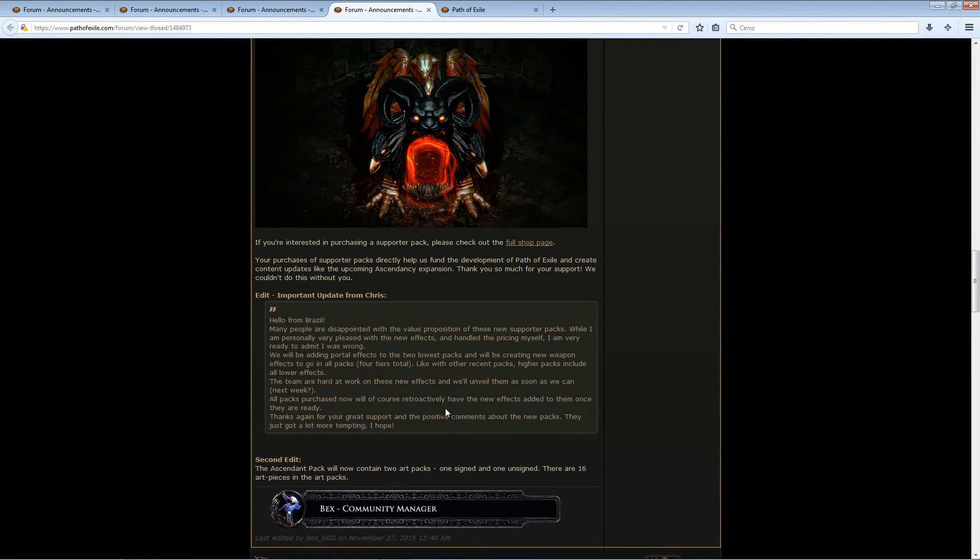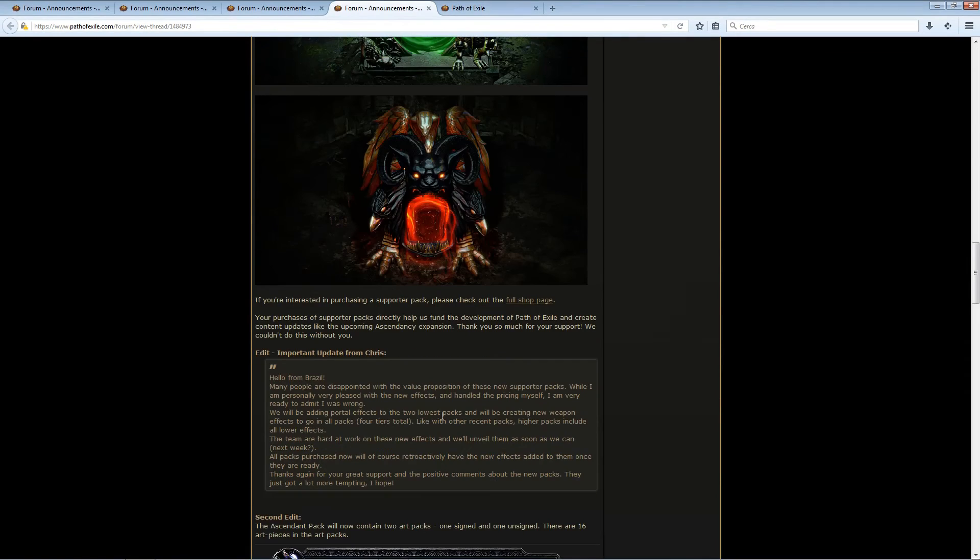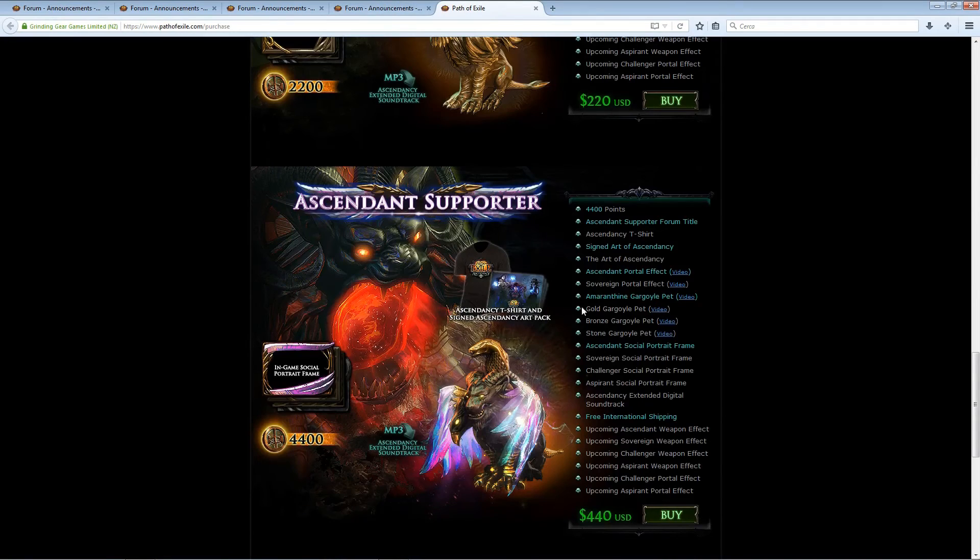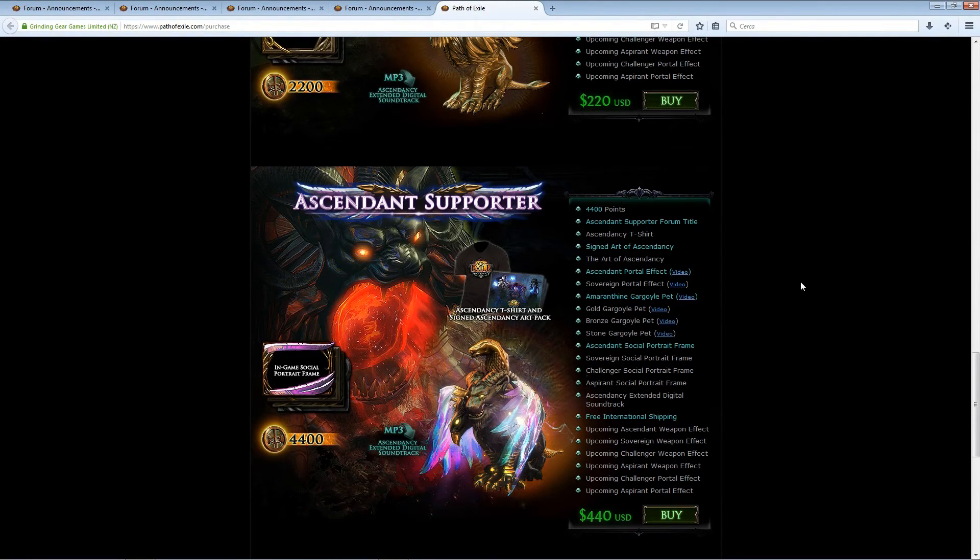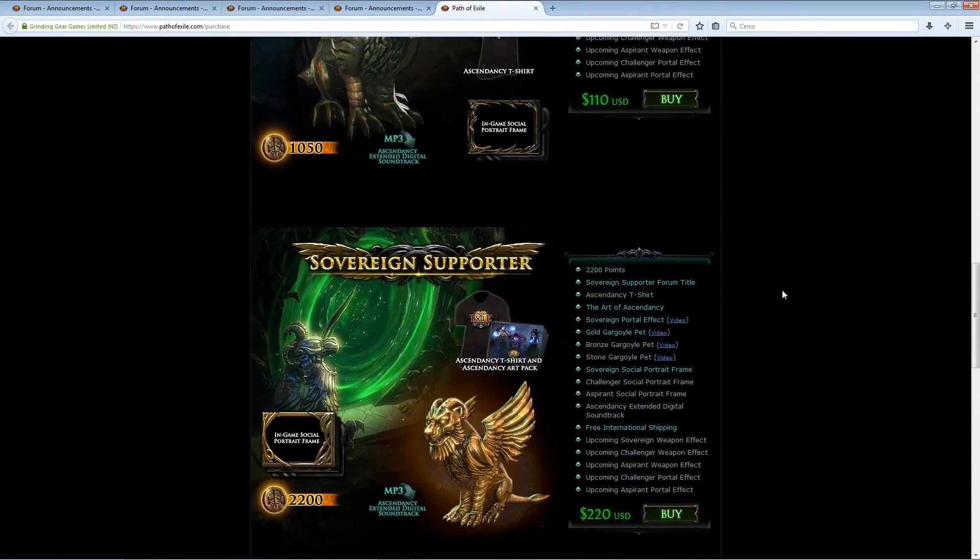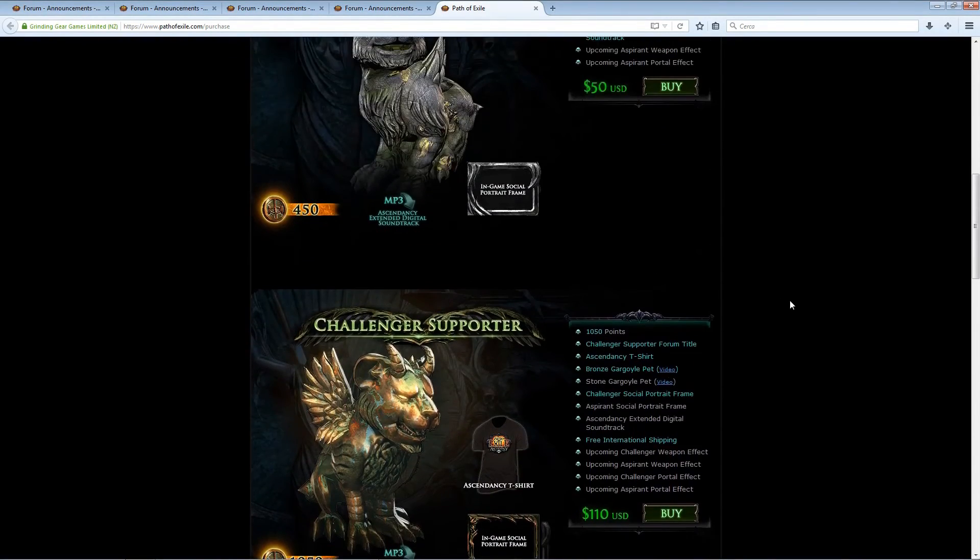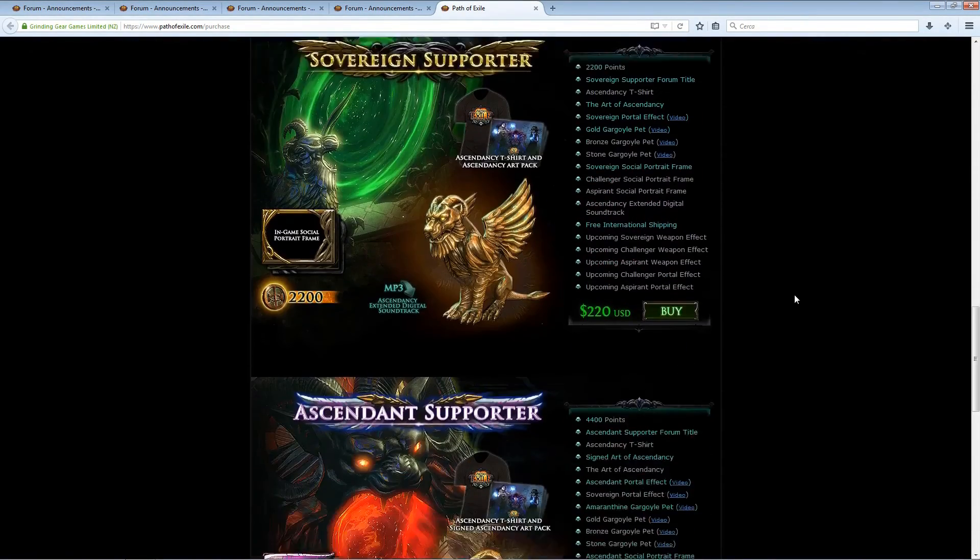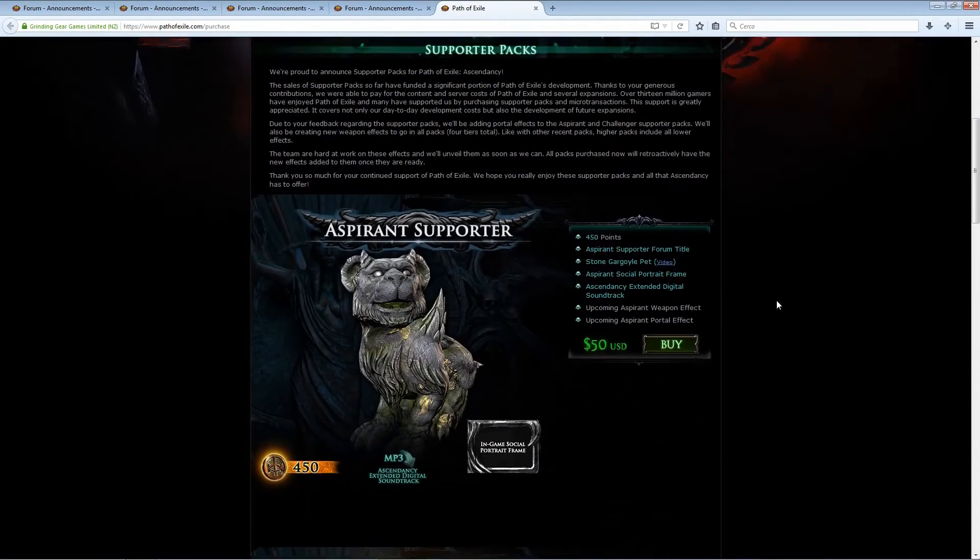And it's really incredible the way GGG always comes and tries to meet the community expectation to the best of their possibilities. Also a thing that GGG said, this was on Reddit I think, is that the Supporter Packs actually funded most of the game so far coming up to this update.